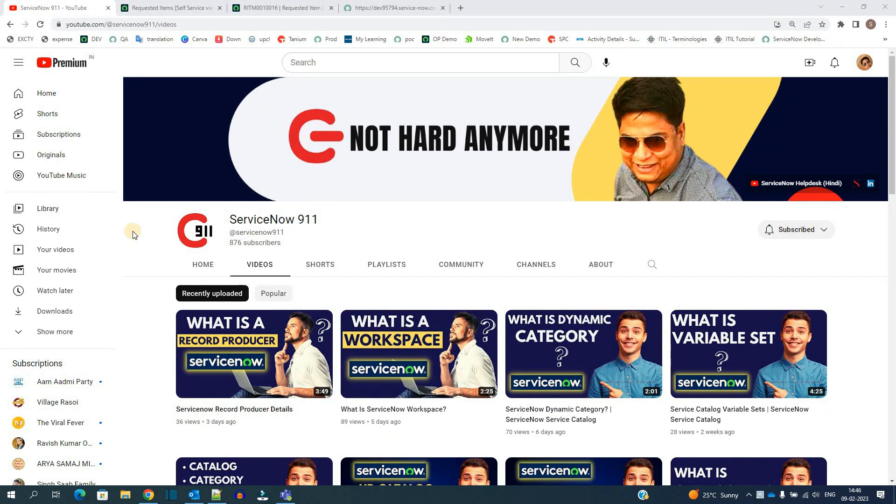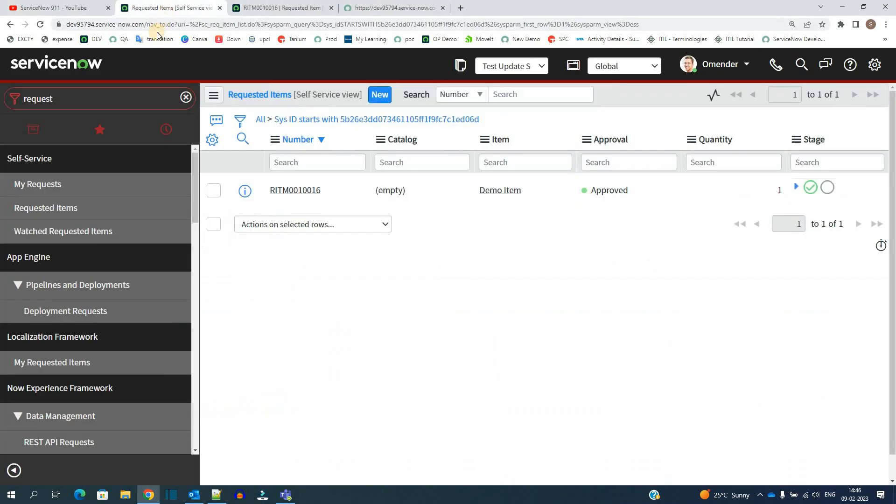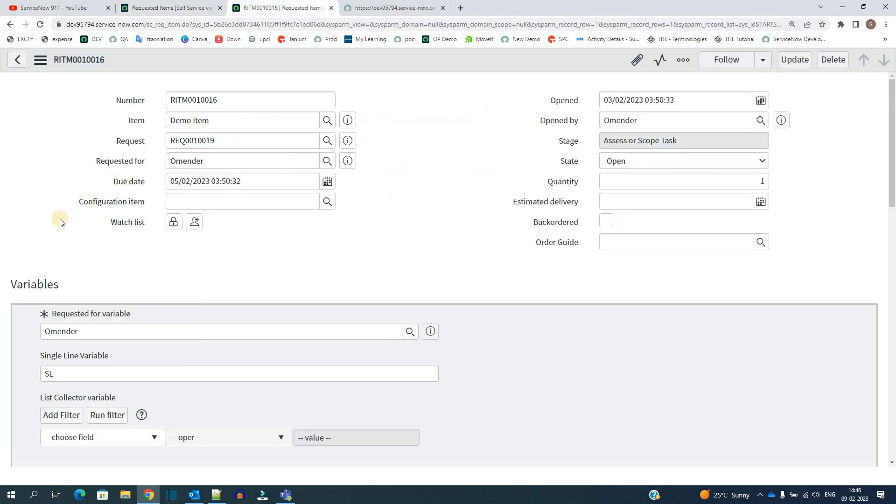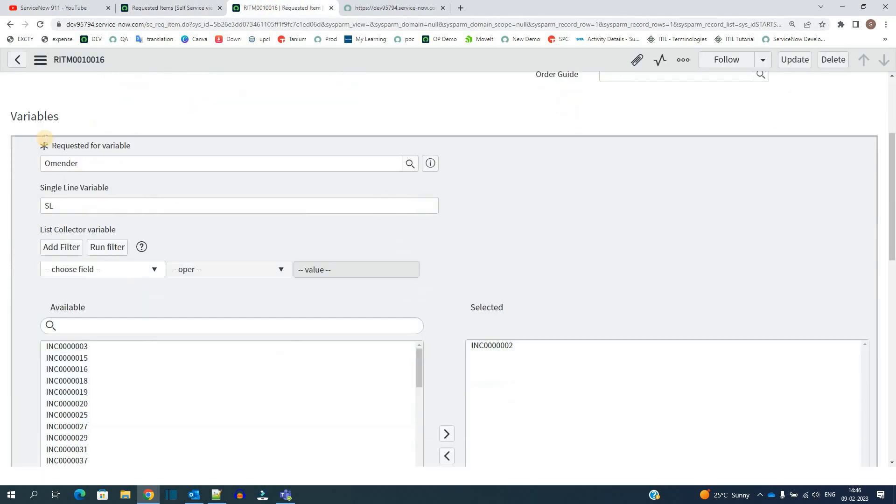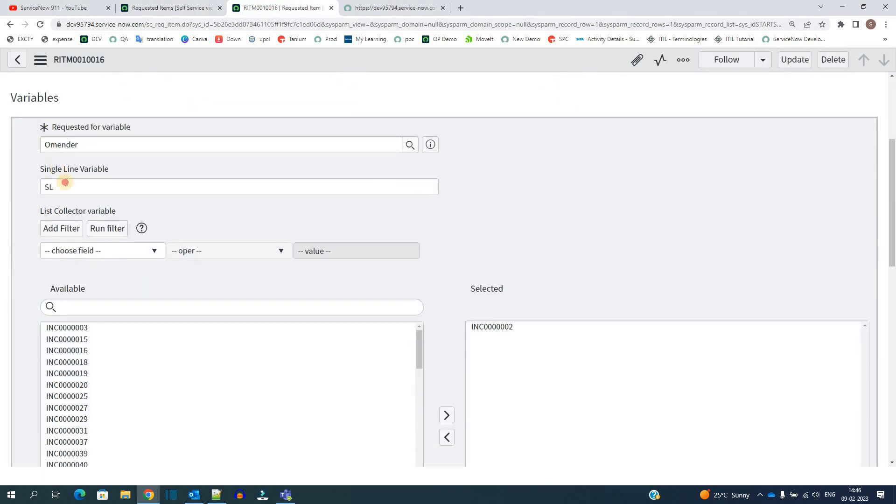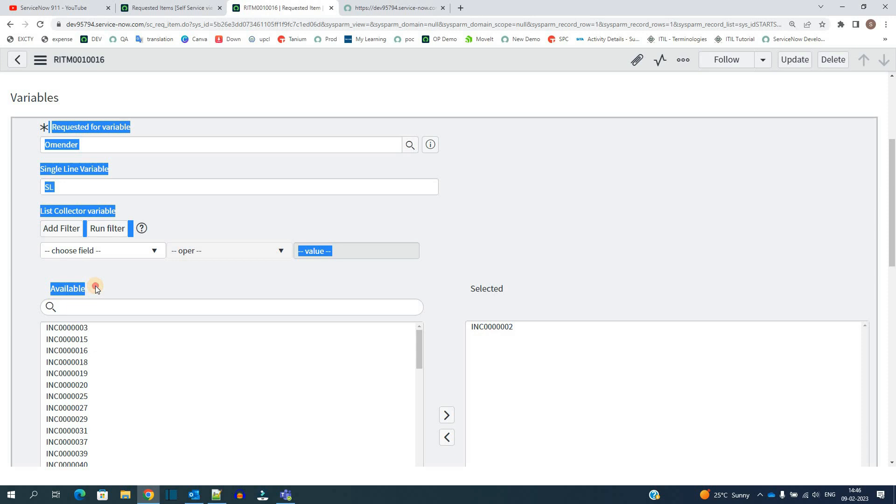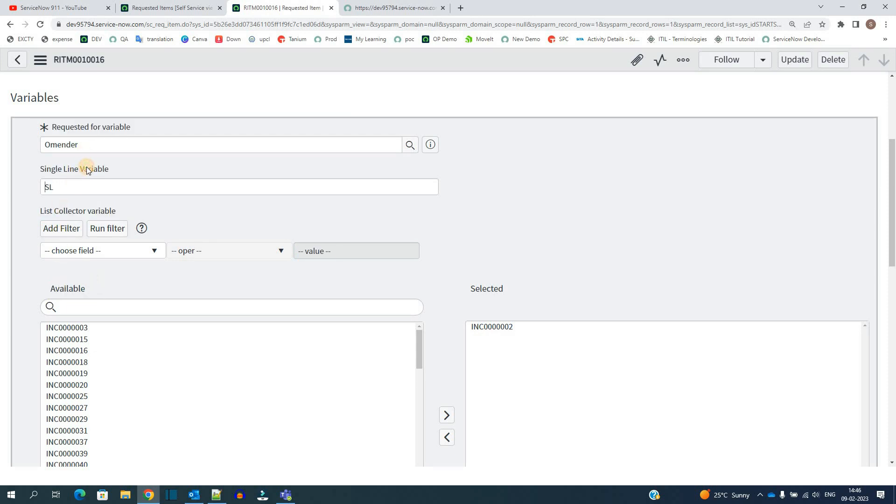Let me open one of the RITM. First of all, you see this is one of the RITM, and if I open this RITM here you can see these are the variables. In case I want to use the values of these variables in a particular script, first of all we should know where these variables get stored.